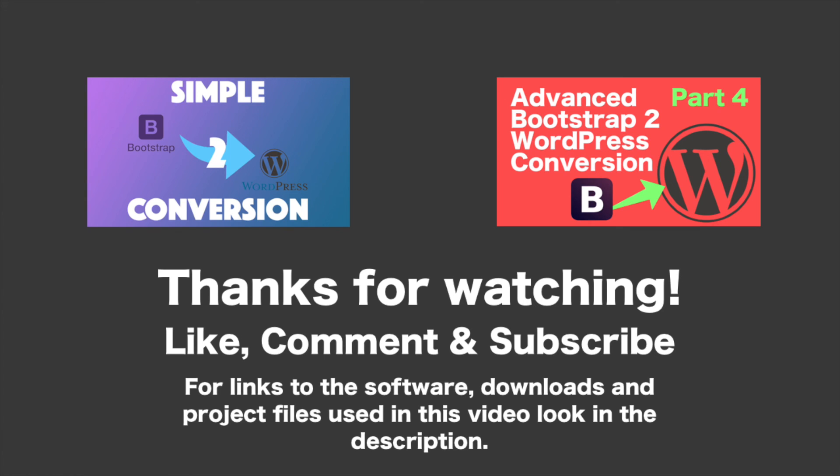Thank you for watching, everyone. Like, comment, and subscribe. It helps keep me going. If that felt a little bit over your head, you could click back to the simple conversion. If you're ready to go to part three, click through now. Thanks.